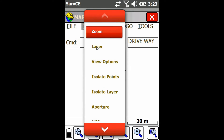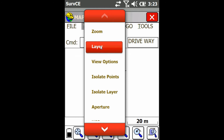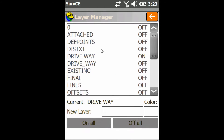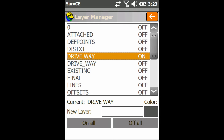Now if I want to look at this, I can go to Layer under the View menu, and that will show me all the different layers. You can see they're all turned off except the driveway layer.